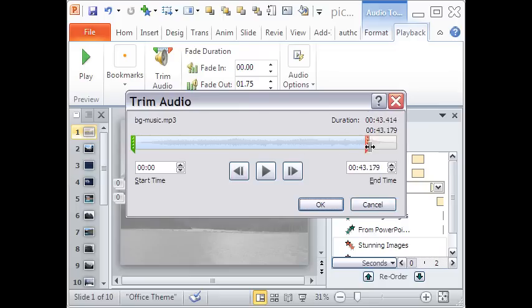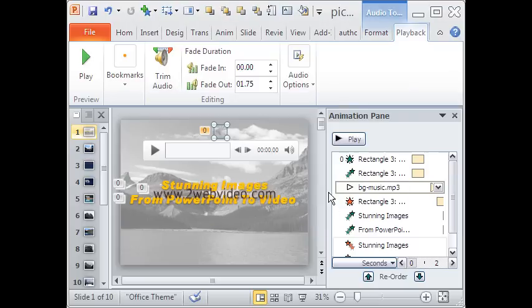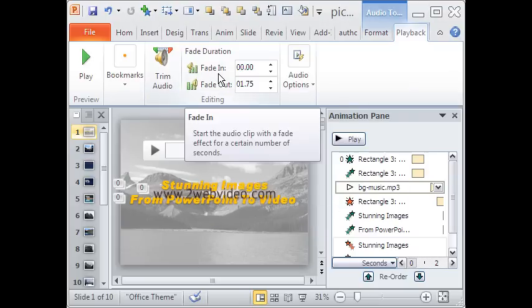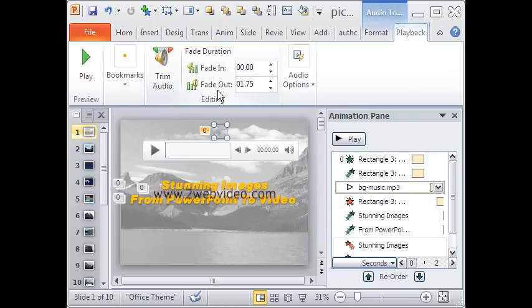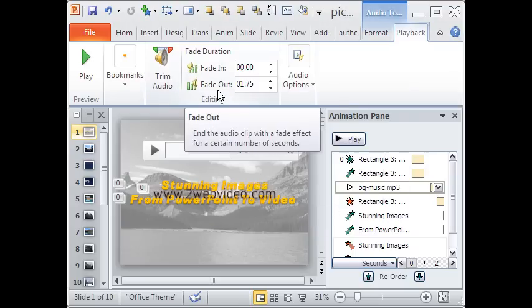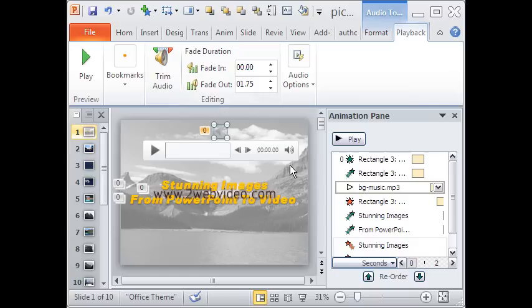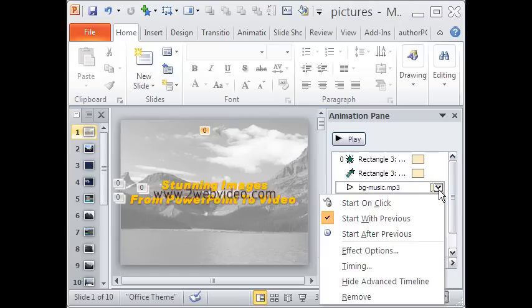Slide this red colored marker and you can see the time of the clip is changing. You can hear the selected portion by clicking the play button. An excellent feature here is the ability to fade in and fade out the audio clip.